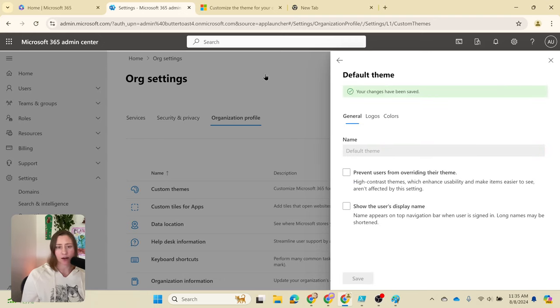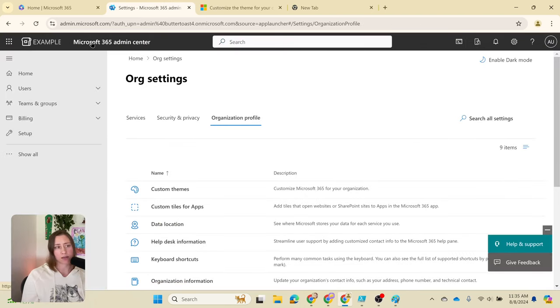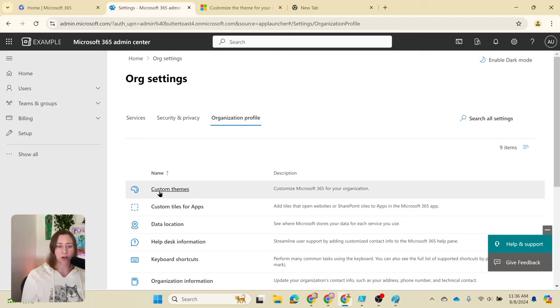This takes effect right away. If I refresh this page, you should be able to see it. There it is. A couple other tidbits about the themes: other parts of Microsoft 365 have their own custom themes.